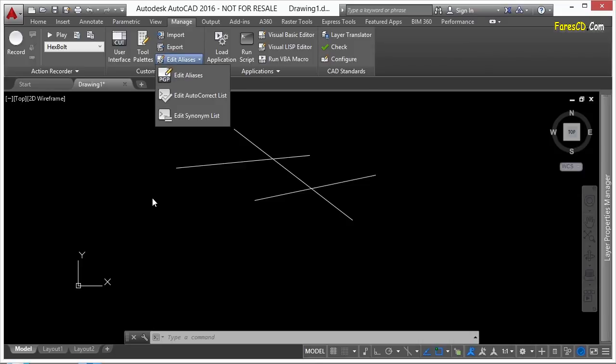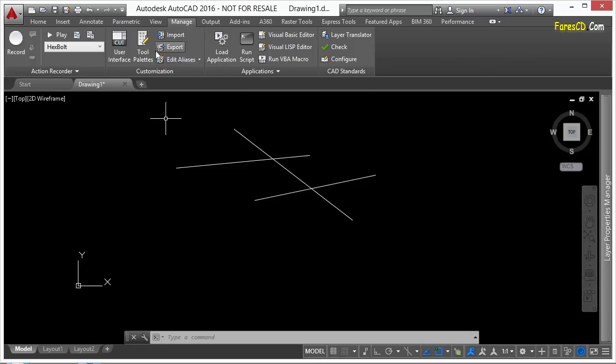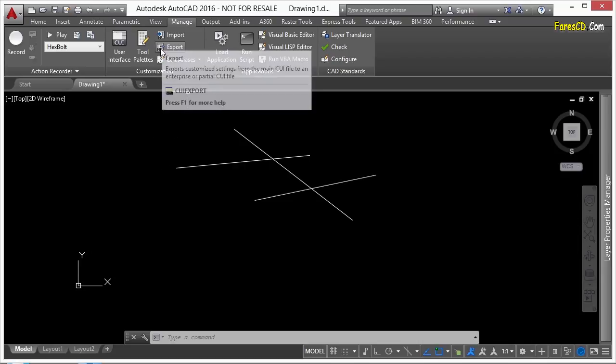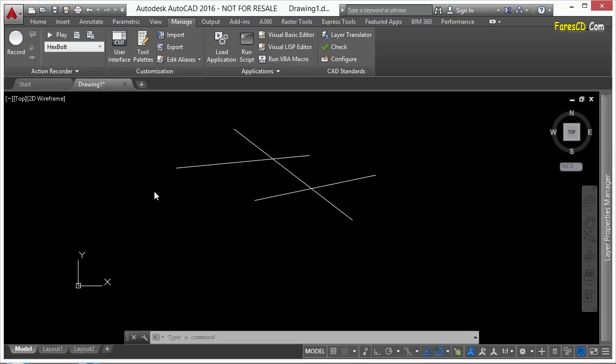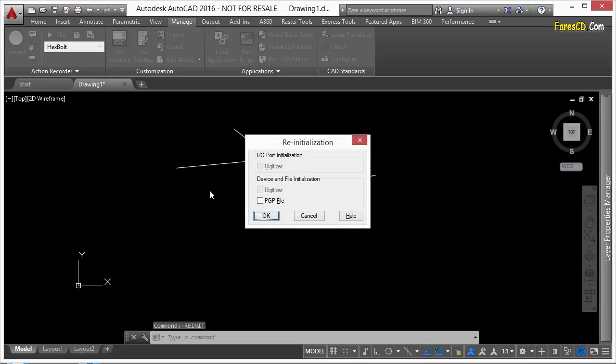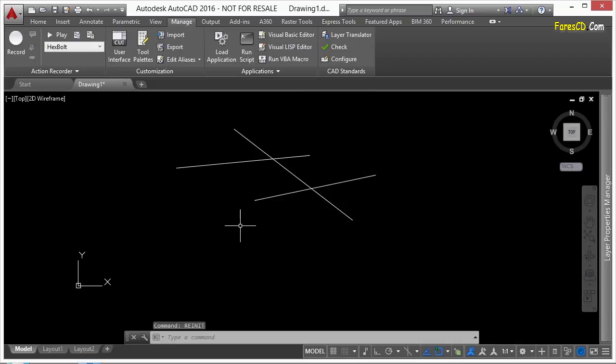Now it's not in here, the command. I really wish the command to restart the pgp file was here in the customization panel, but it isn't. So once you make your changes, you need to type this in. Re-init. That's short for reinitialize. That's r-e-i-n-i-t. Press enter, and select the pgp file. Put a little checkbox there and click OK. And that reloads it in. So you have to do that step before your changes can happen.